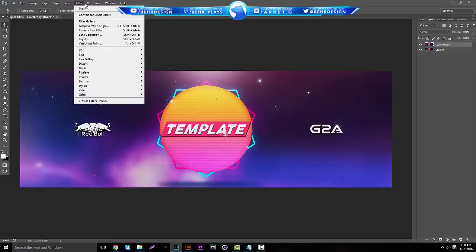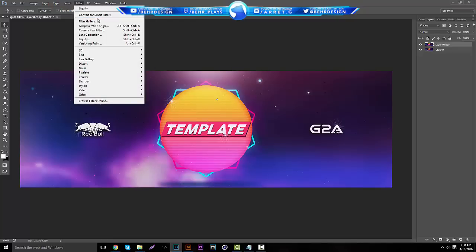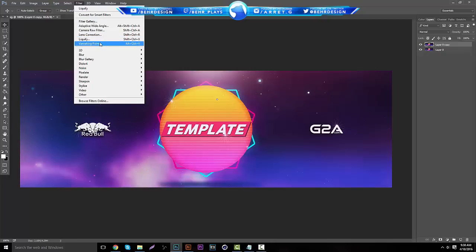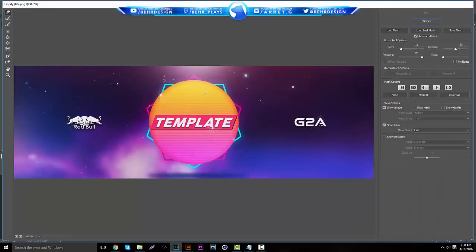Go to Filter, and if you go down you'll see Convert to Smart Filters, Filter Gallery, all of these. If you go down to Liquify, it's Shift+Ctrl+X for PCs. If you click that, you're going to get to one of these screens.